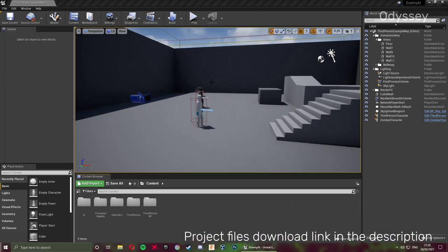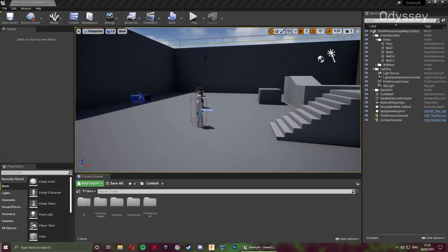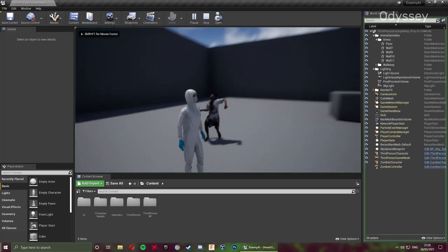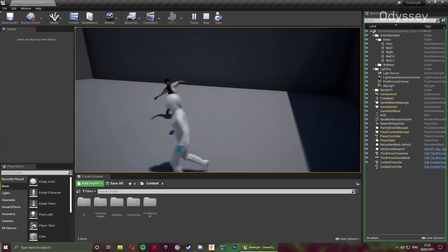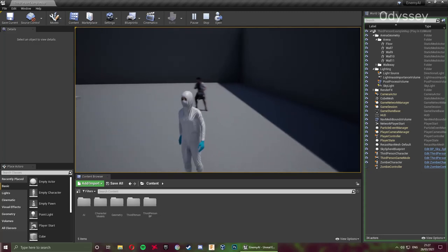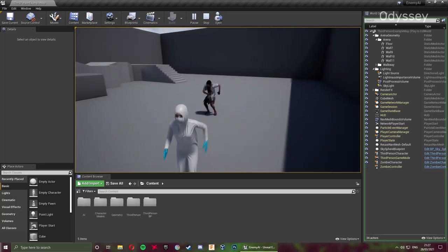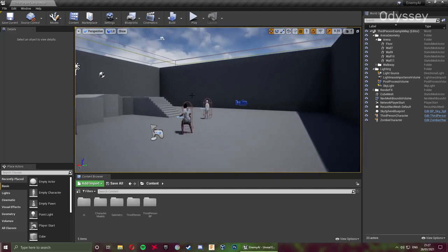In the last episode we left off setting up the attack animations, and there are just a few things we need to fix. A couple of viewers have noticed that once the player is spotted by the zombie AI and the zombie runs after the player, he's going to continue attacking while running, and this looks really weird. We're going to fix this first, and then we're going to be adding our health bar and HUD to the player screen.